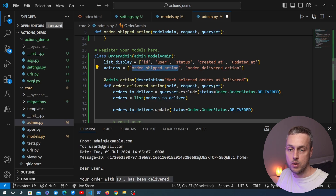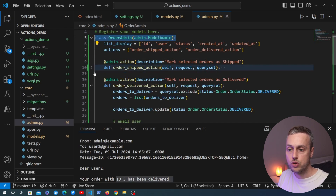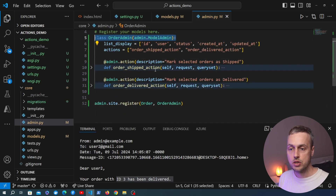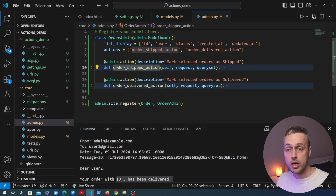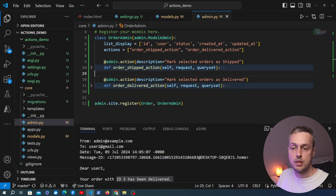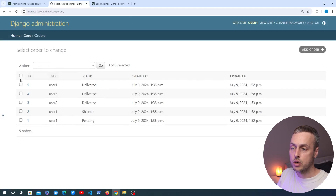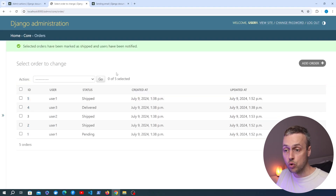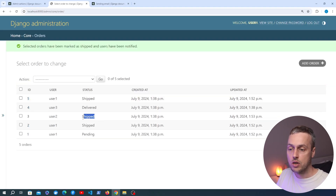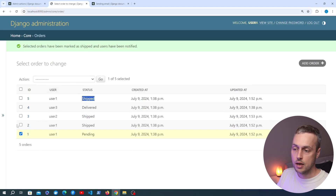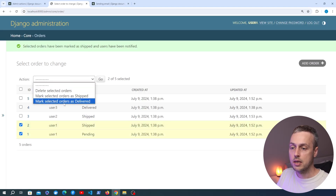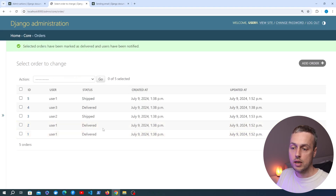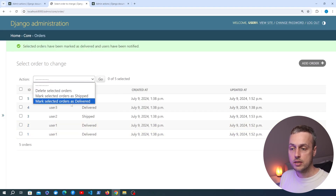The OrderAdmin class now contains two methods: one to mark orders as shipped and one to mark them as delivered. Let's confirm everything still works. Selecting orders five and three and marking as shipped — the statuses update correctly. Selecting orders one and two and marking as delivered — that updates correctly as well.